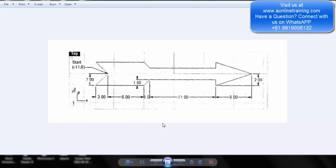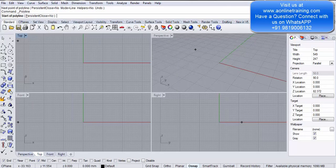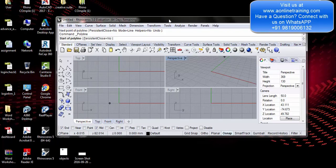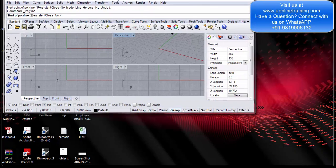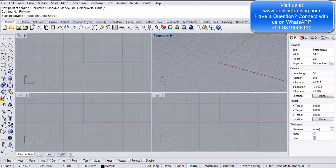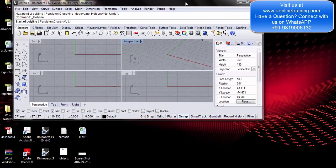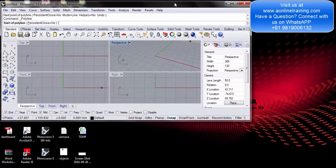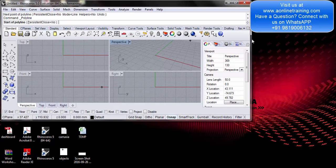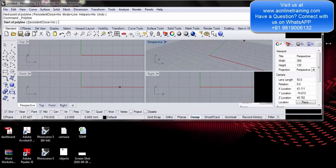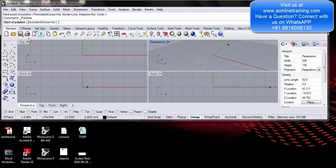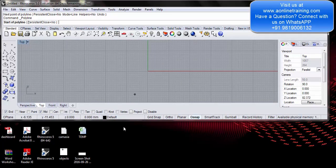In this video, using precision modeling, we will make this design using the polyline tool. The coordinates have been given over here. I will simply restore my screen so that I can see both the designs at the same time. I will be drawing in the top view.